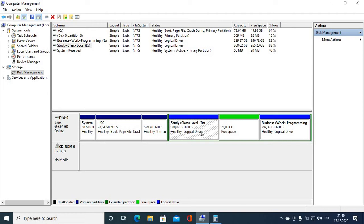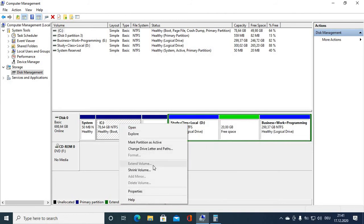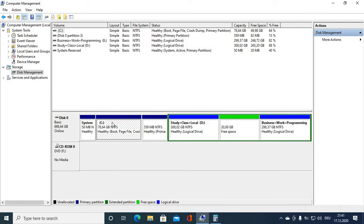Now I need to move that free space volume next to my C drive. When I right-click the C drive, the Extend Volume option is available but it's disabled, because we don't have any free disk space adjacent to the local disk.